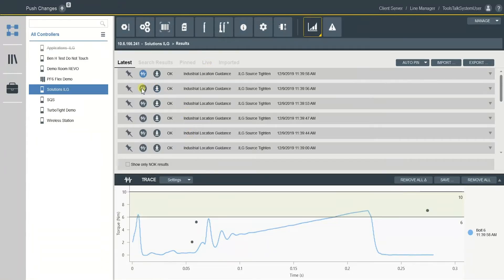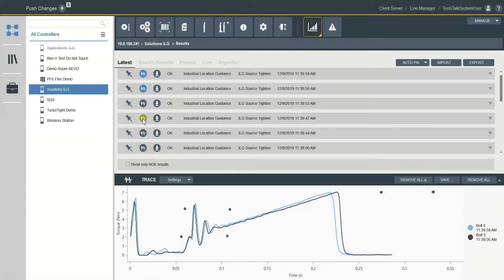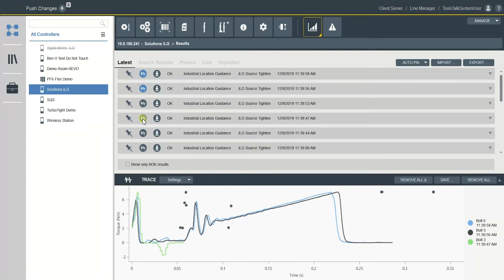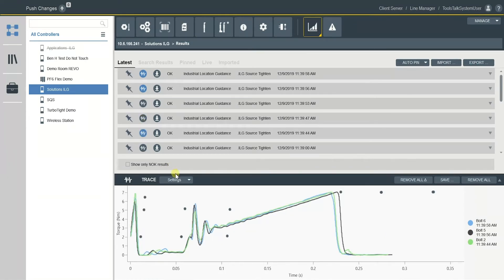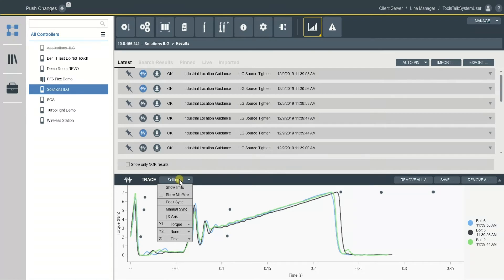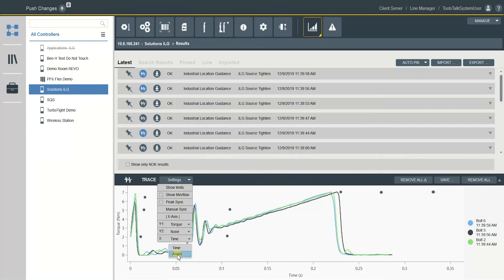Graphs can be compared easily by clicking on the trace icon. In the Settings drop-down box here, you can change the axis to show different values such as Angle.